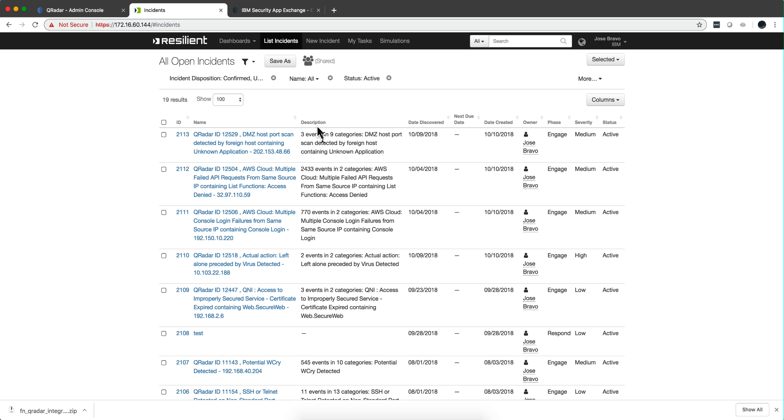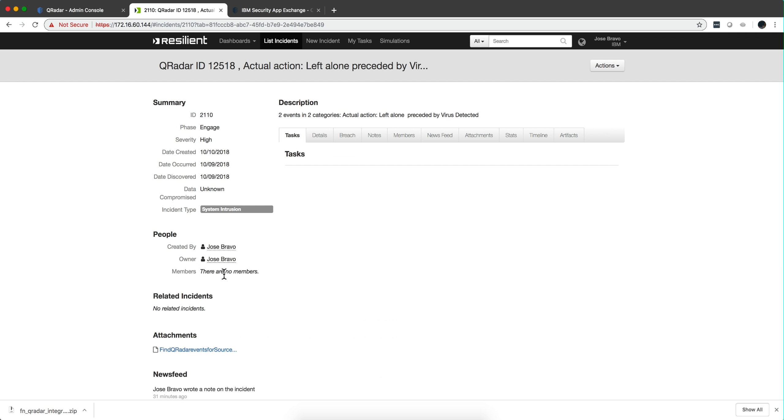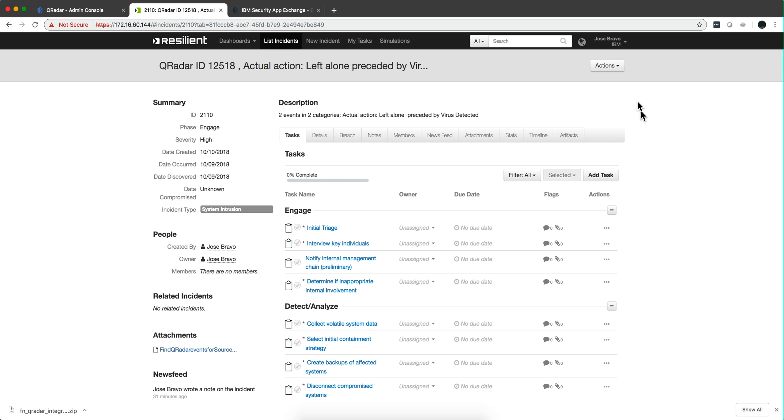You can go into the resilient UI, and the incident that I was dealing with was this one with the address 188. So I go into it and here under actions.